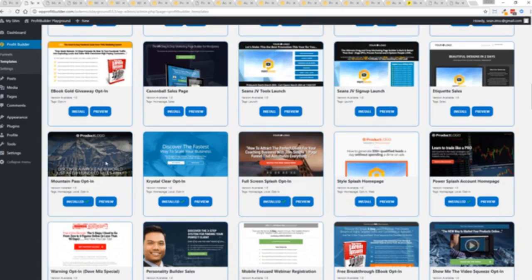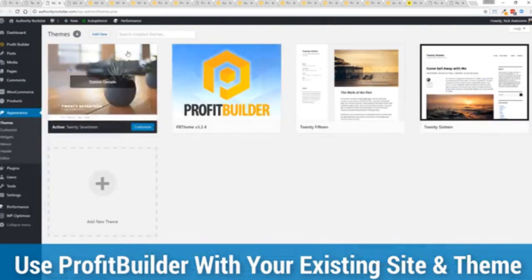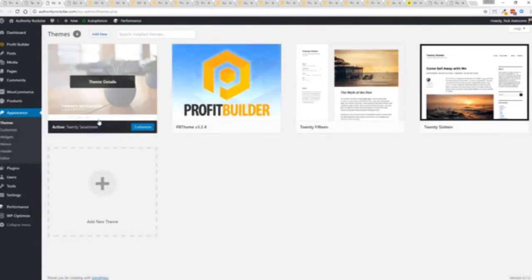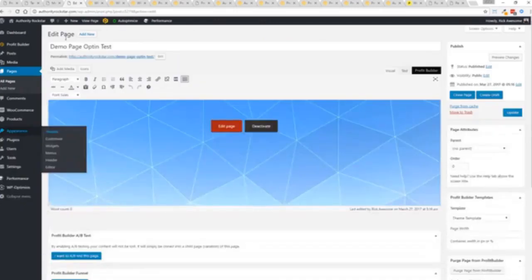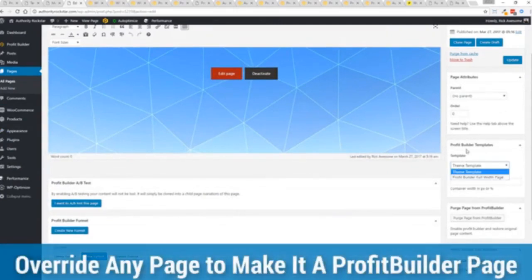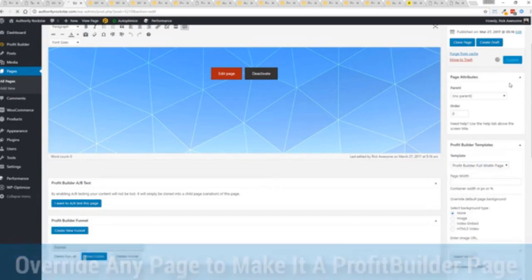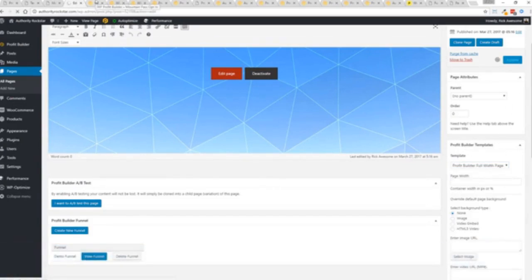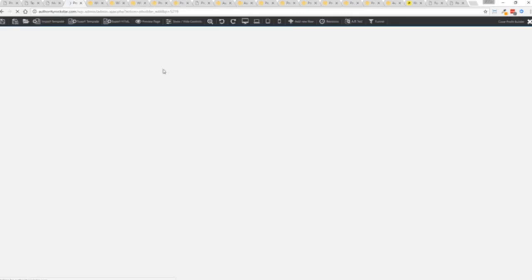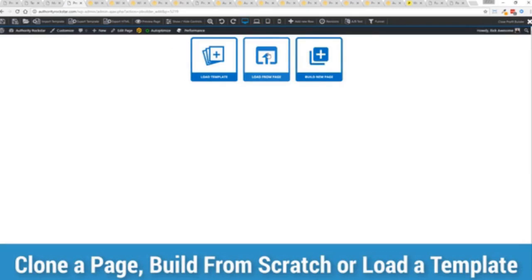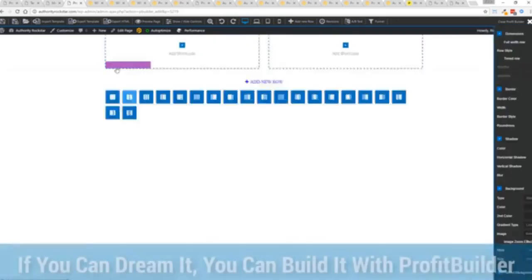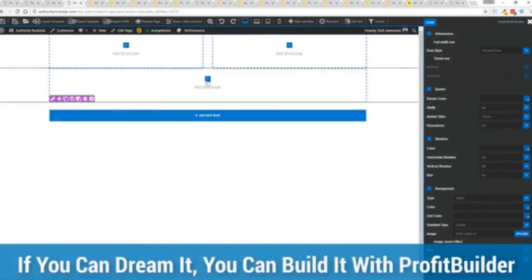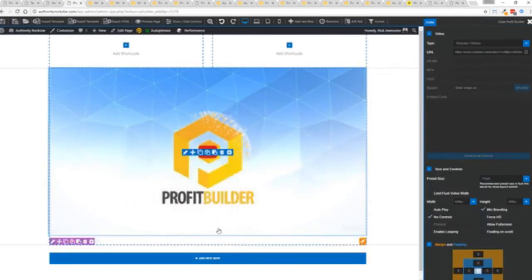Now here's one of the cool things and the advantages of the profit builder system over all of the other landing page systems out there. We actually work perfectly alongside your existing theme. So you can see here I have the normal 2017 theme. We have an optional very high powered theme available as well which is a supercharger to our system. We'll talk more about that in just a moment. But I want to show you that we have just a demo page we've created here. And if you want to use this with your existing theme, you just come down here to profit builder templates and you select profit builder full width and update.